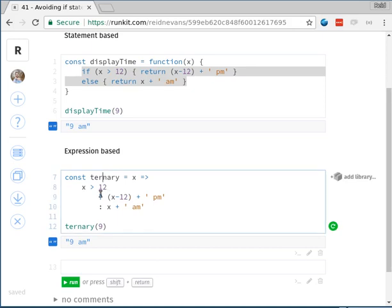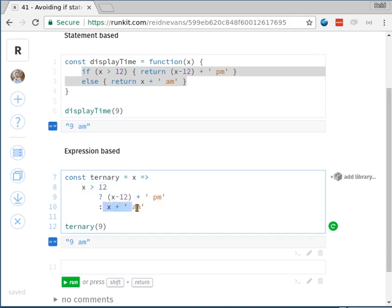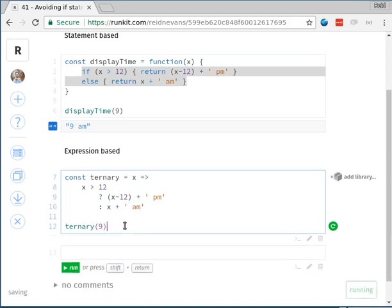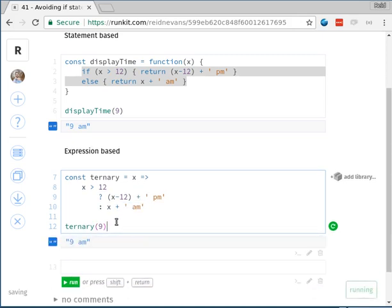In this case, we're saying the same thing. If x is greater than 12, then do this, else do this. You notice I still use the term if and else. And if we run this, of course we get the same value. We still get 9 AM. This code works exactly the same way that this code does.